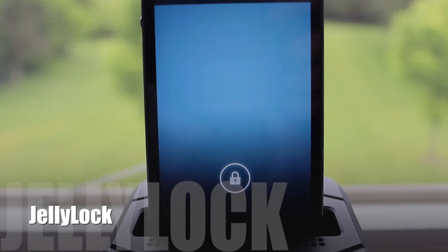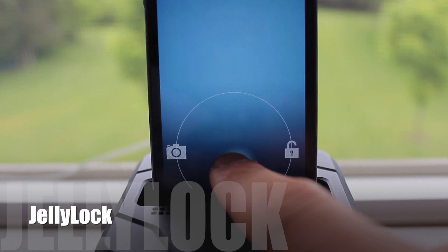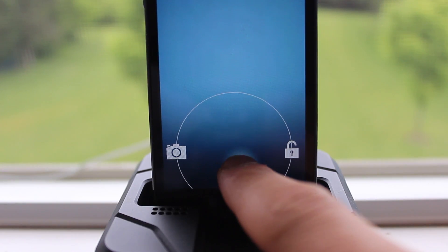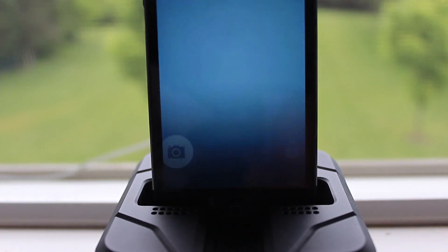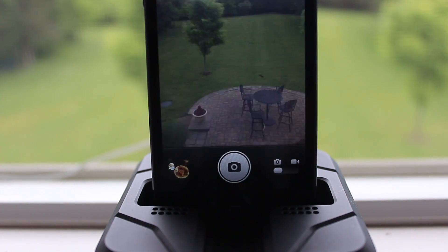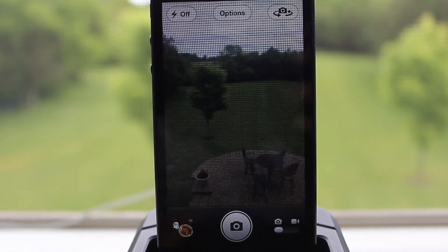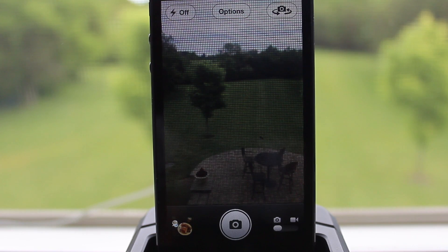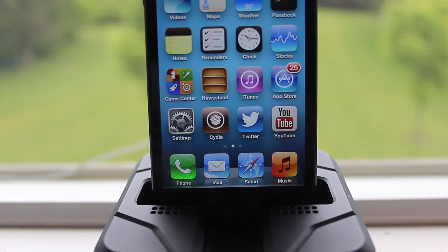Next up is Jelly Lock. Jelly Lock is an Android-inspired iOS lock screen for your iPhone. Unlocking it will give you two options: the first one on the left is the camera functionality which will take you to your camera, and over to the right is the basic unlock.